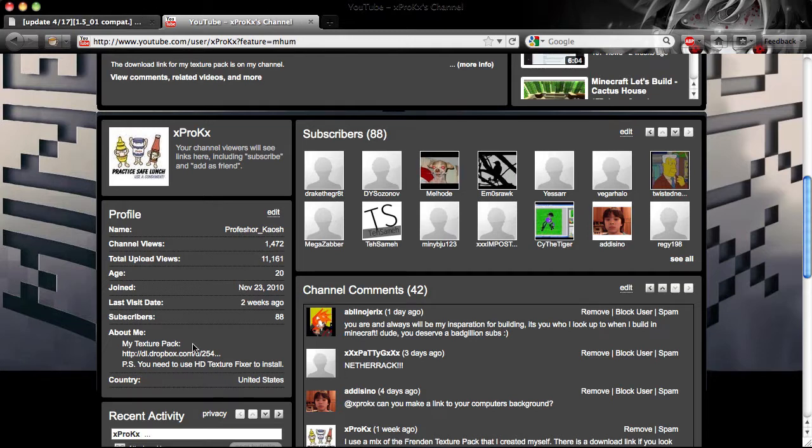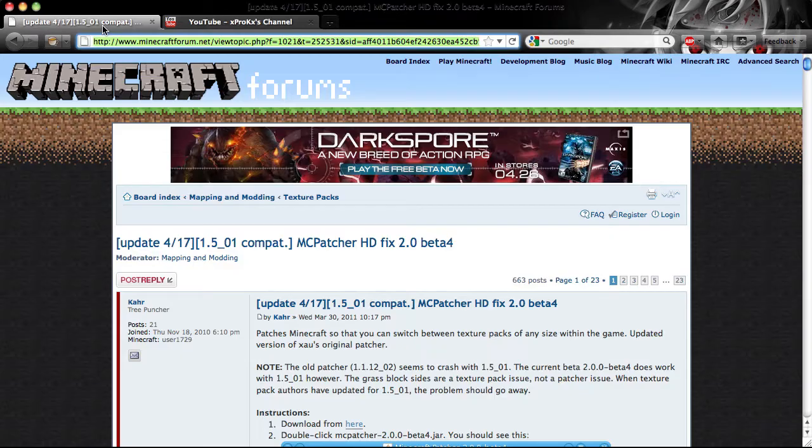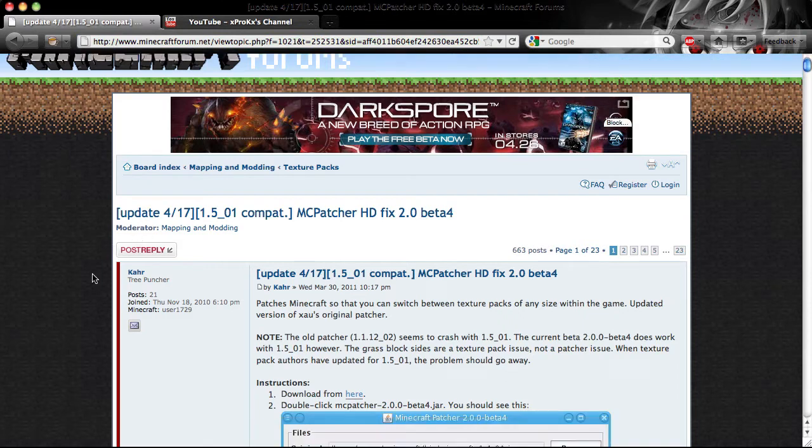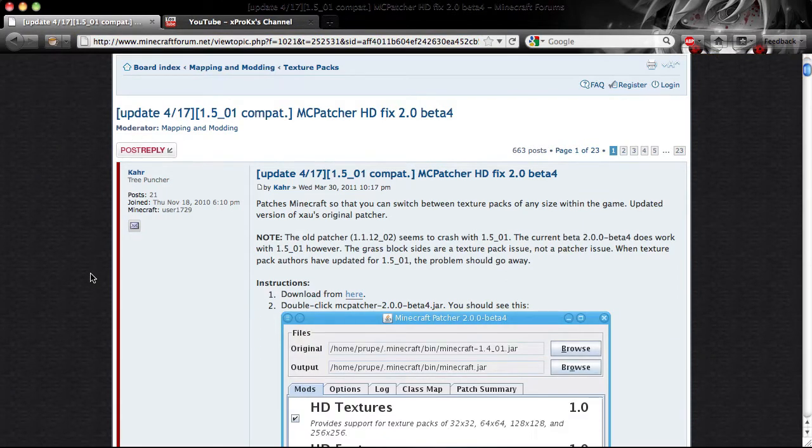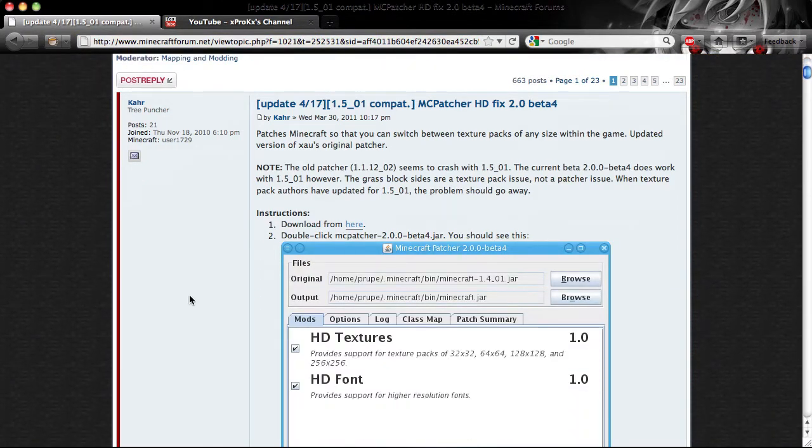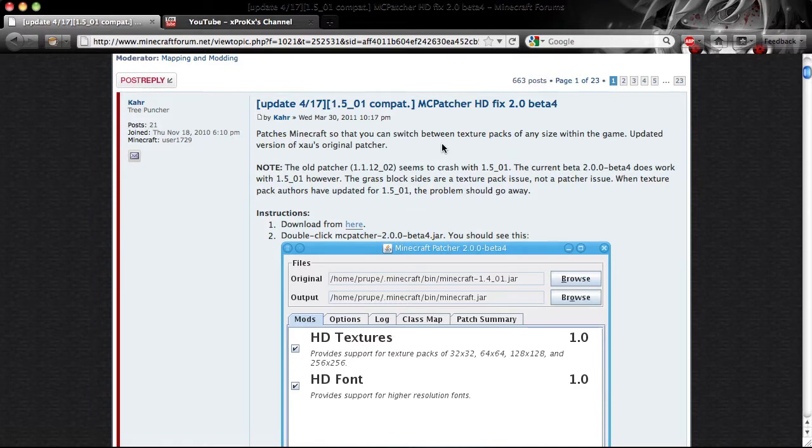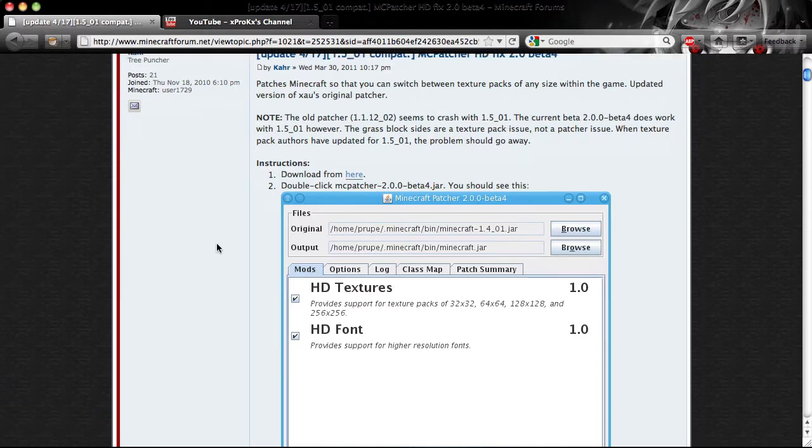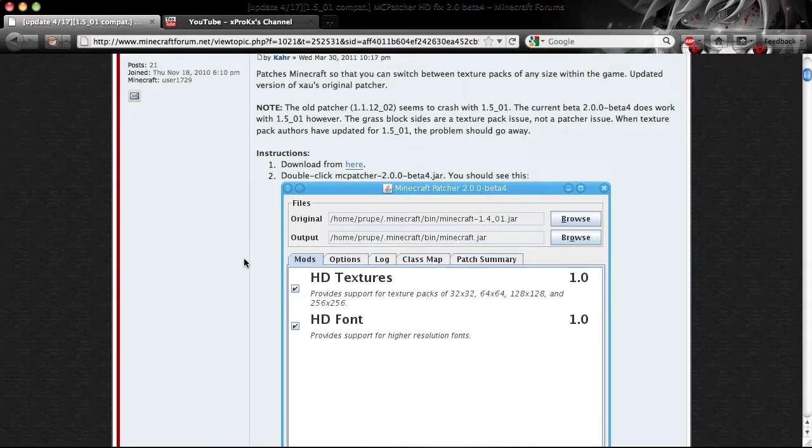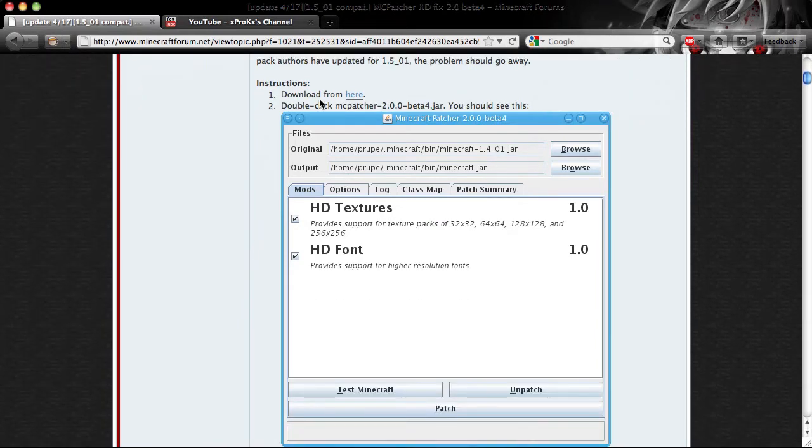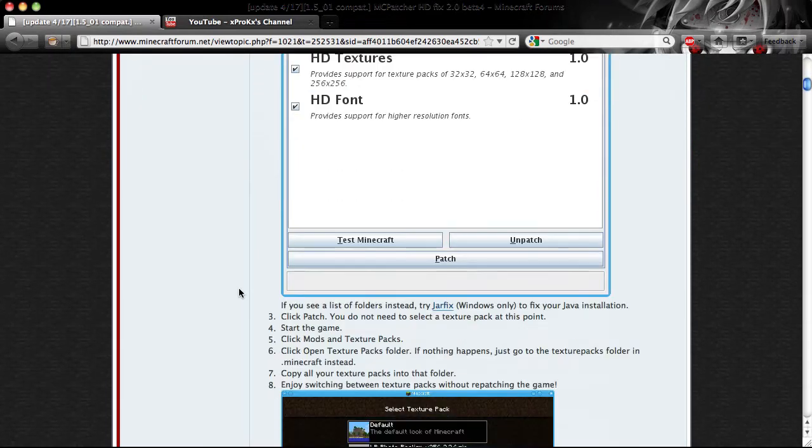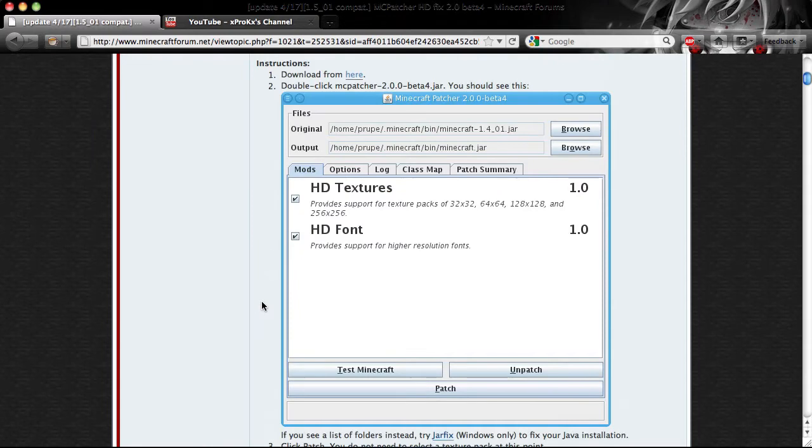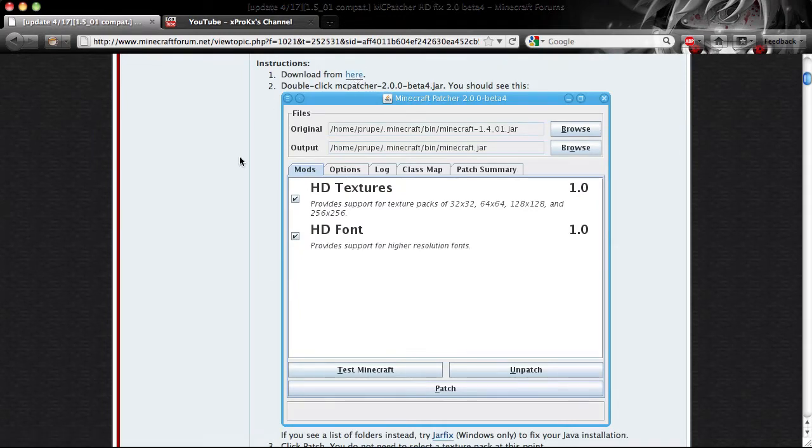Alright, so you download that, and then go to this website. I'll put a link in the description, but I found this in the forums. It's an updated Texture Fixer, and it looks a little bit better and has a better interface and all that good stuff. It has really good instructions right here. You just download it.